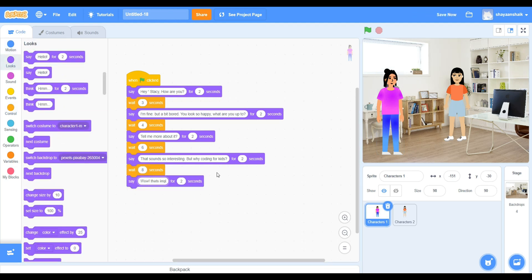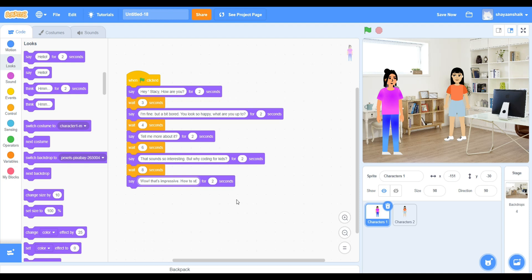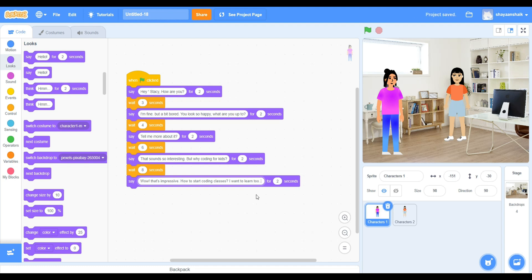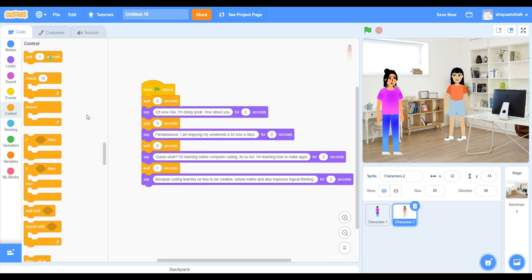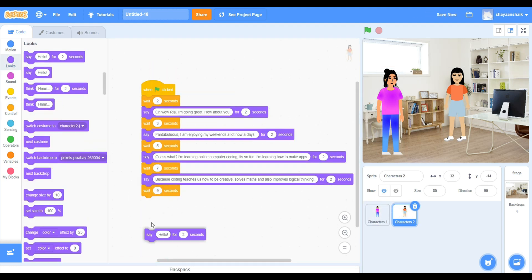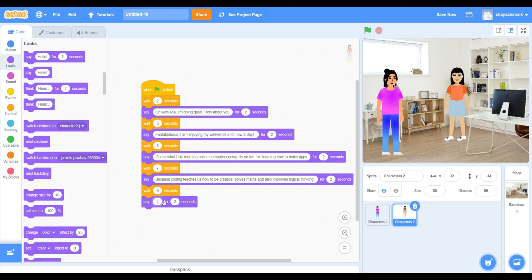Here's a tip when you do coding. Make sure when you put a forever block, you put a repeat block inside. So it will repeat that many times forever. This way it will look more interesting.